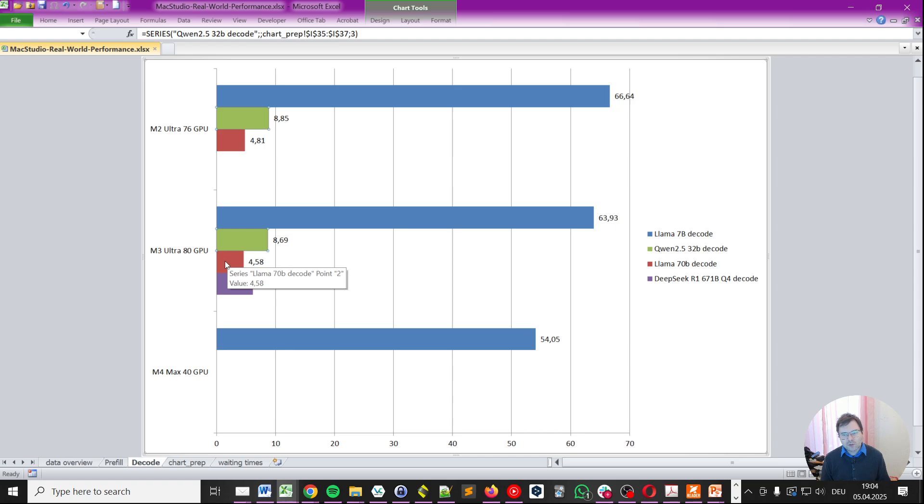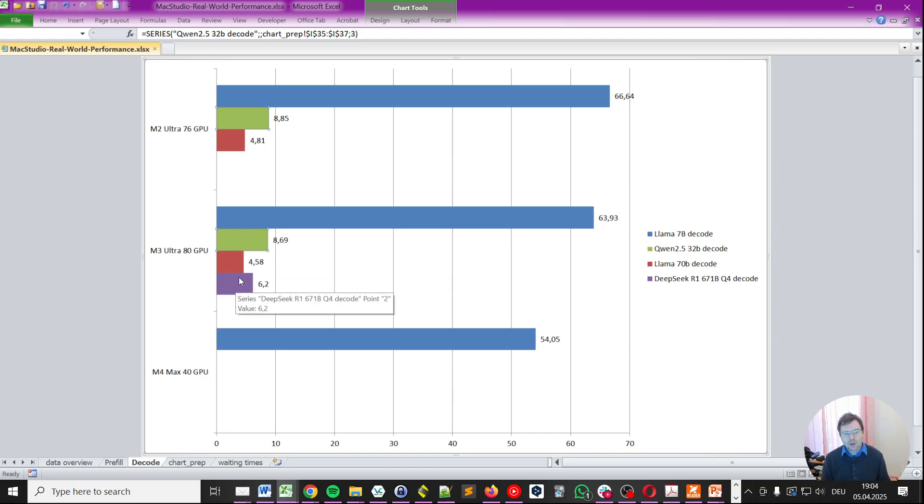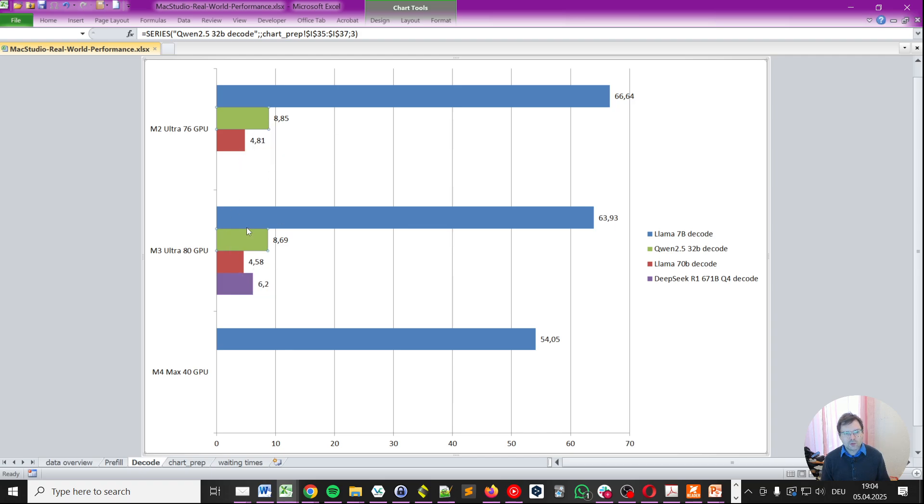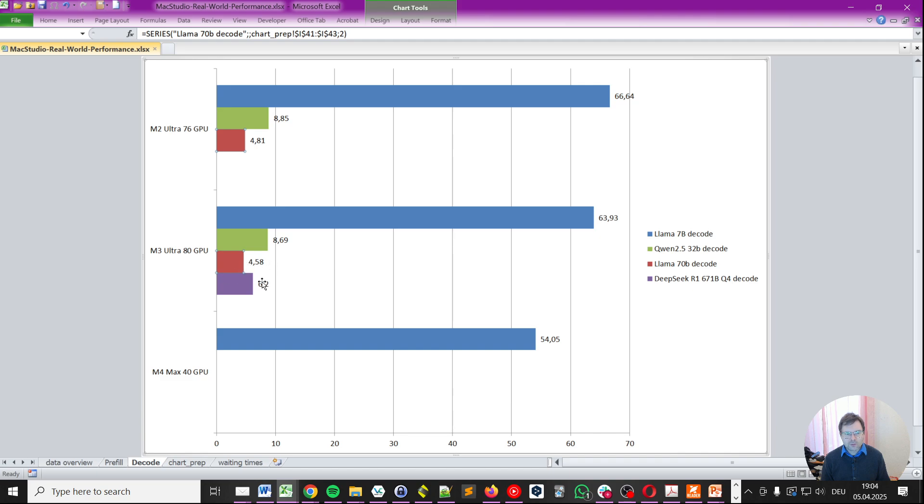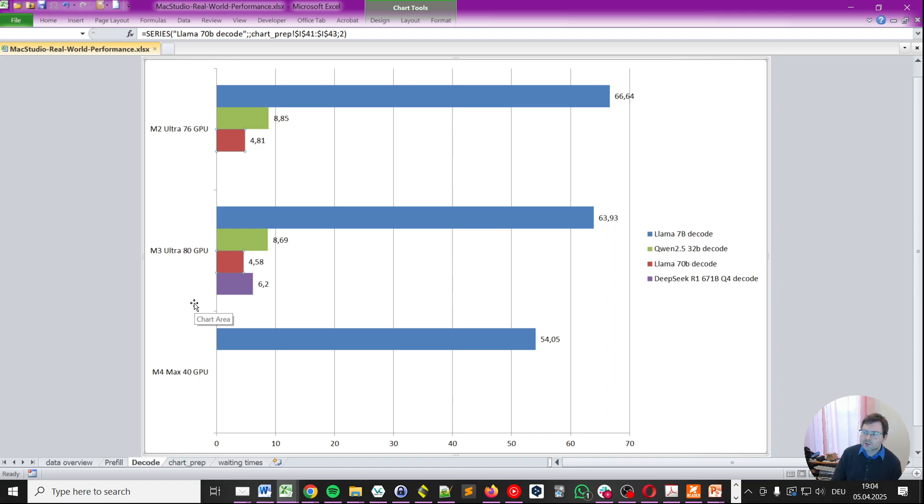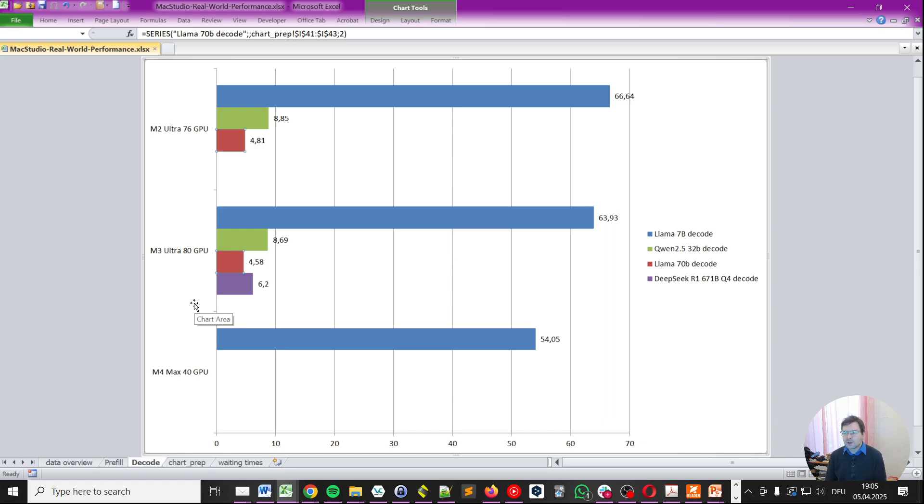Then, we have the Qwen 32 billion decode, still at quite decent performance of 8.69 or 8.85 tokens per second, depending on whether you're running on M2 Ultra or M3 Ultra. And then, with Llama 70 billion, it drops down to 4.58. Now, most people would probably prefer 10-ish, somewhat like that, tokens per second output rate. 4.58 is roughly the speed we speak at. A bit more, actually. But, it's still okay, the performance, but it already starts to feel a bit slow.